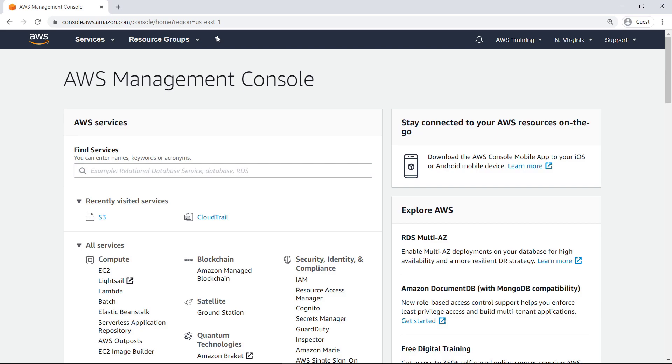Amazon CloudWatch is a monitoring and observability service with robust features that can help you derive actionable insights from vast amounts of CloudTrail log data. To get started, let's see how to enable CloudTrail logs and publish them to CloudWatch.